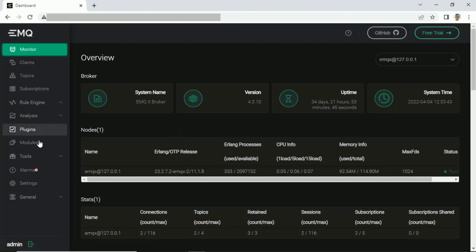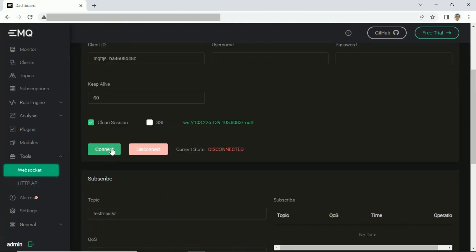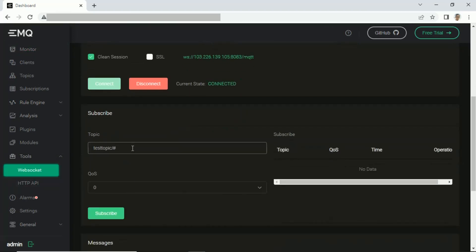Now, we will test to publish a message to broker. Open the dashboard and open WebSocket tool. Then press connect button and change topic same with topic in Excel file. Then press subscribe button.